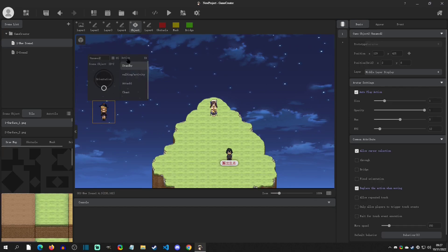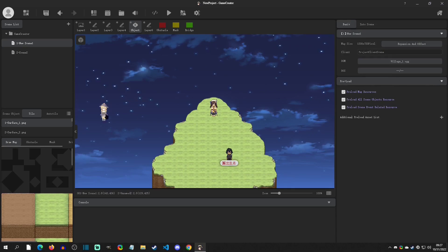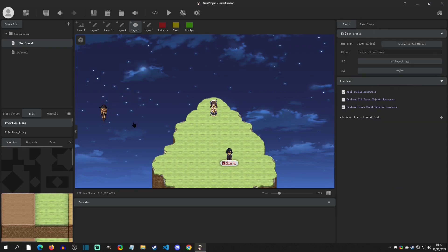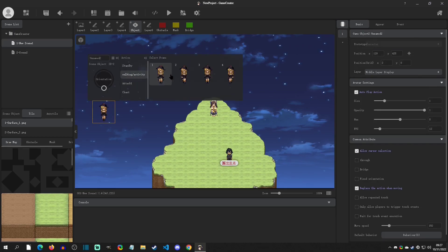This is going to give us a list of the actions, which are basically all the animations that are associated with this avatar. We can click on walking and then click off, and we can see that she starts to walk. You can click attack and she'll start to attack. We're just going to click standby. Note that you can also see the frames and pick an individual frame if you wanted.